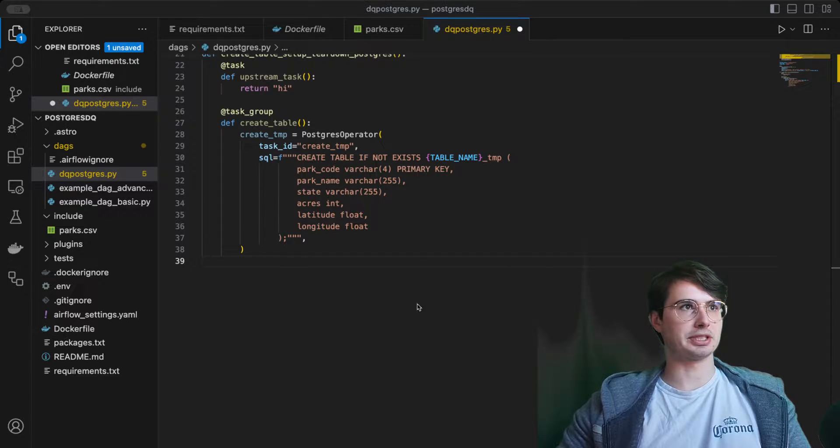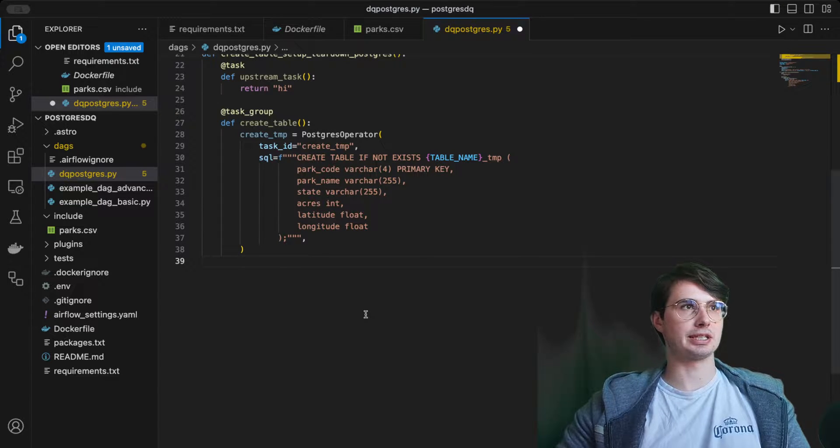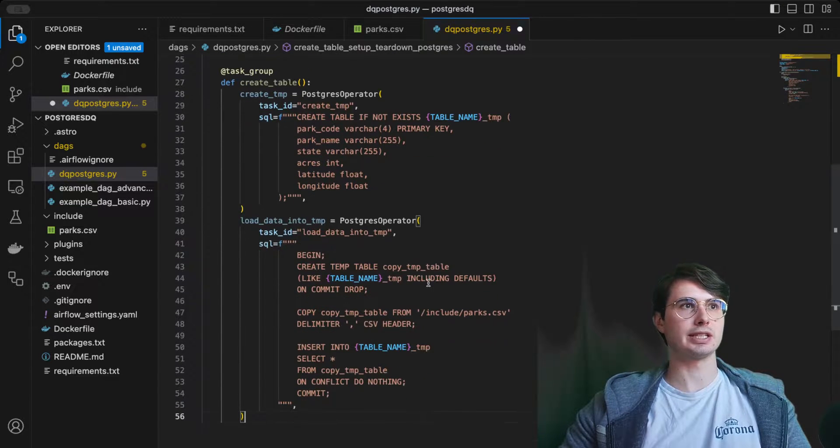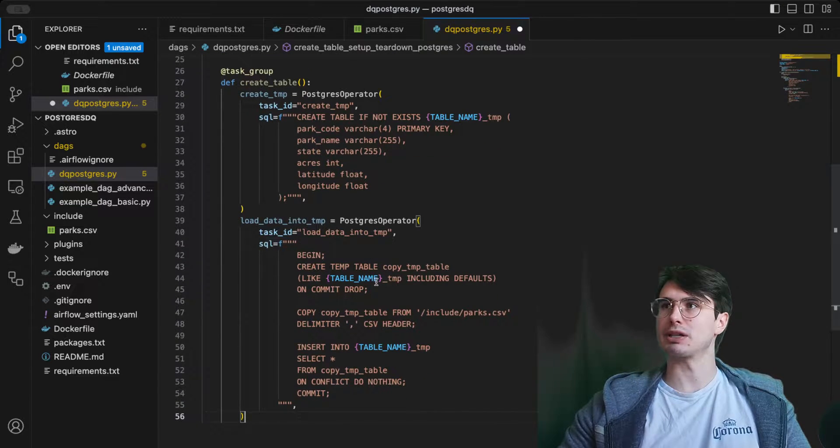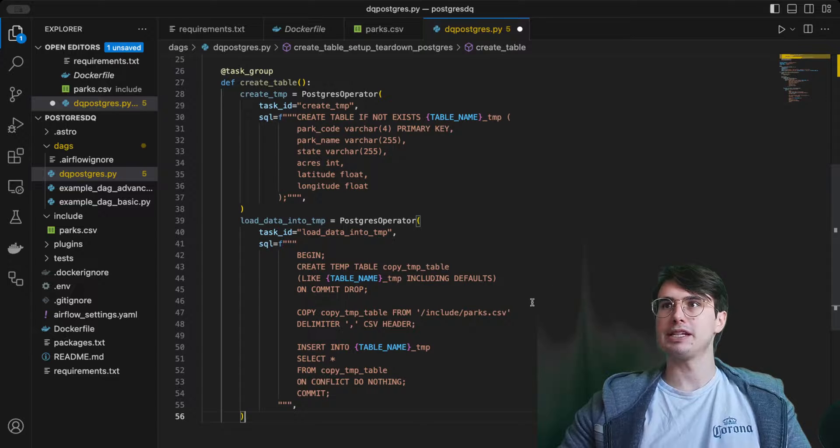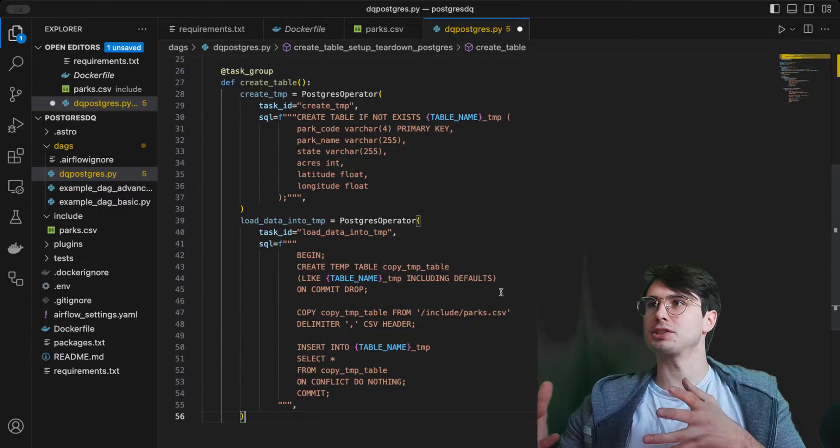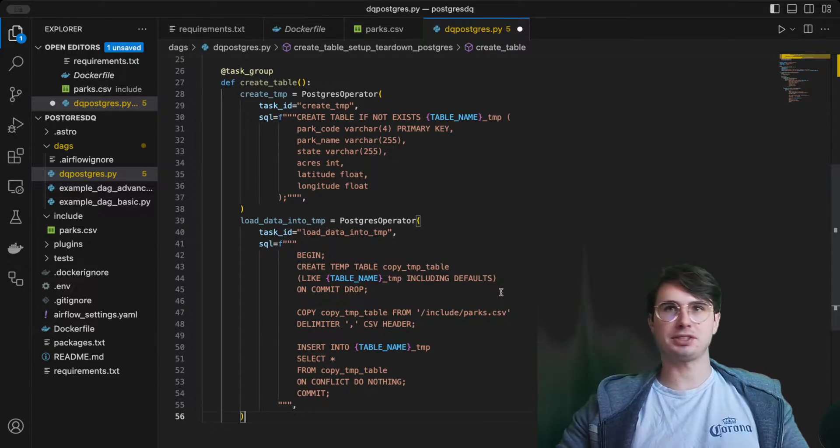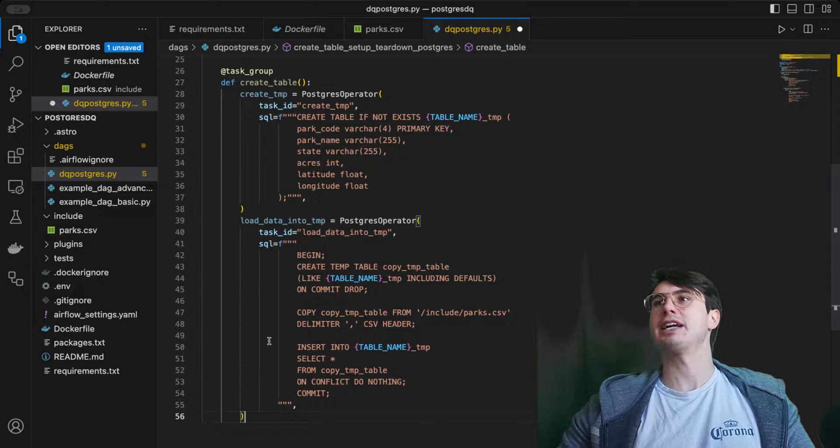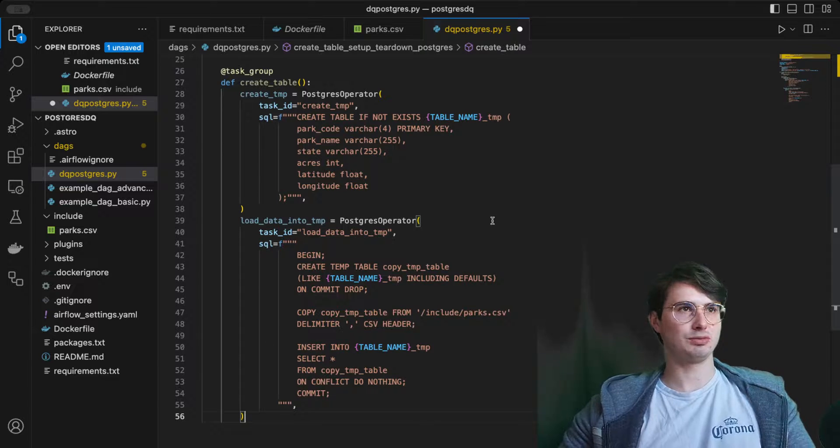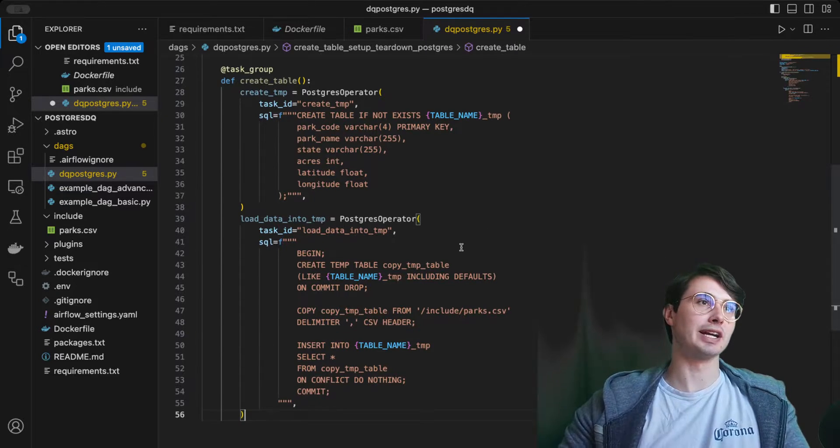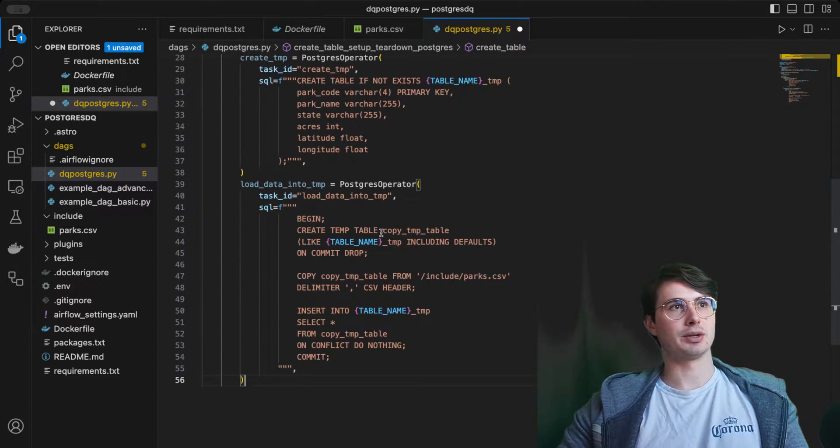Then what I'm going to have is my load data into temporary table. All we're going to be doing here is just taking that forest fire CSV that I put in my include directory earlier and loading it into a Postgres database. Just to simulate how you would normally load a CSV file into your database.